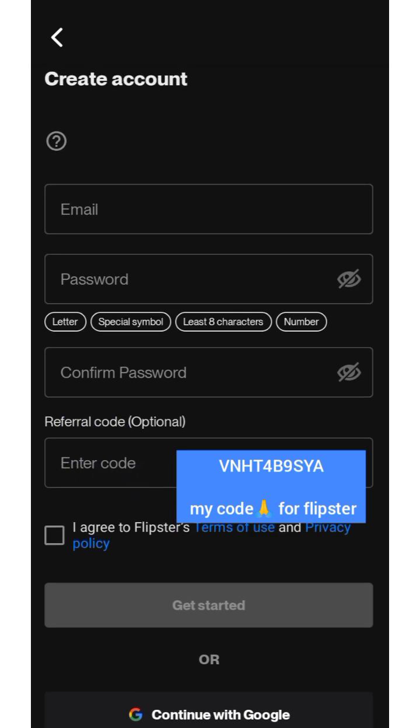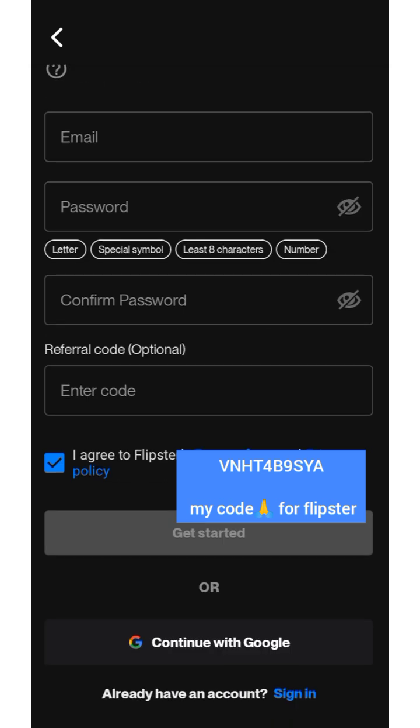You're going to see a referral code field — make sure to put down my referral code for those of you registering for the first time. Then click on 'I agree to Flipstar Terms of Use and Privacy Policy,' and click 'Get Started.'